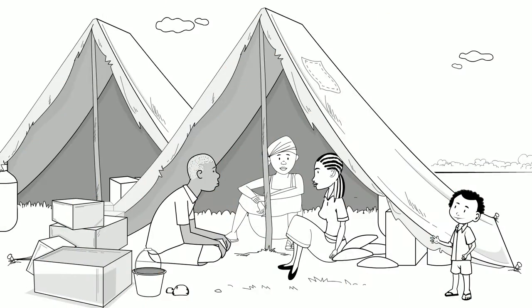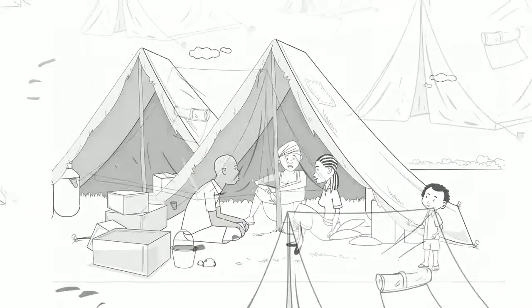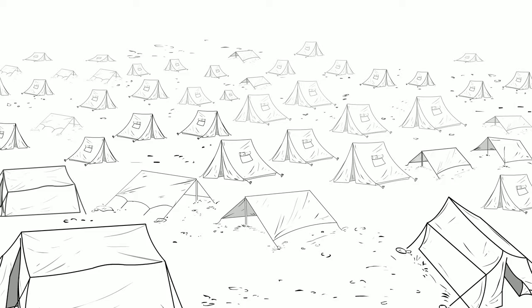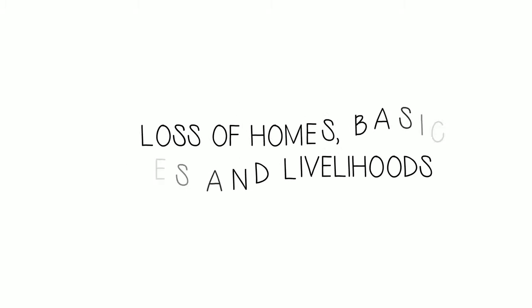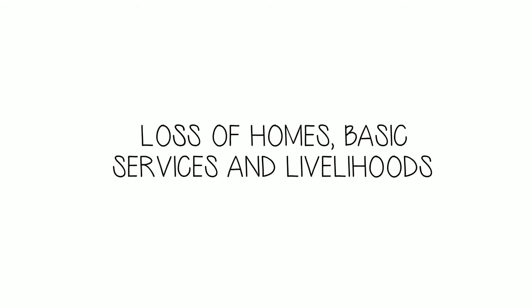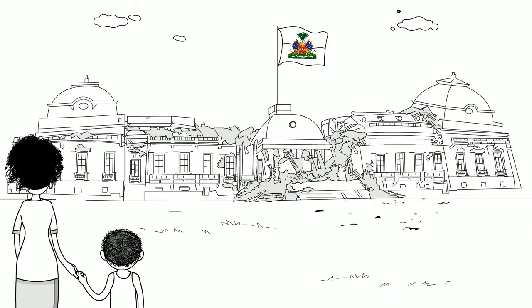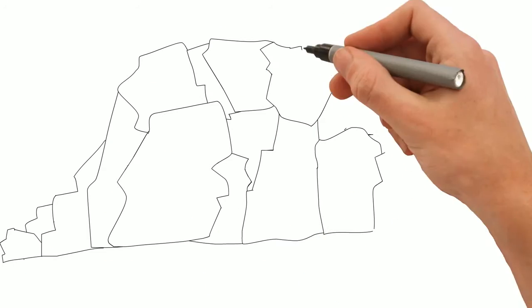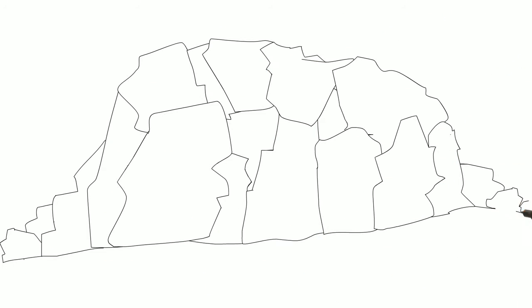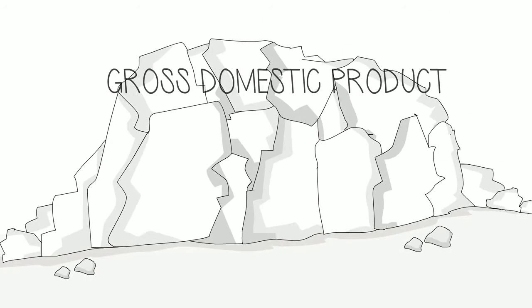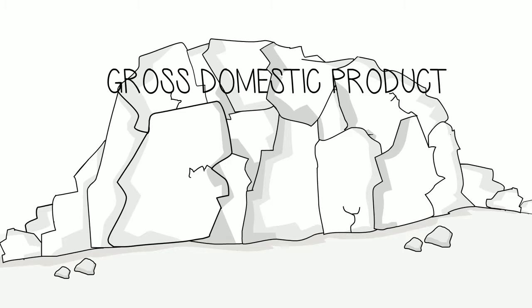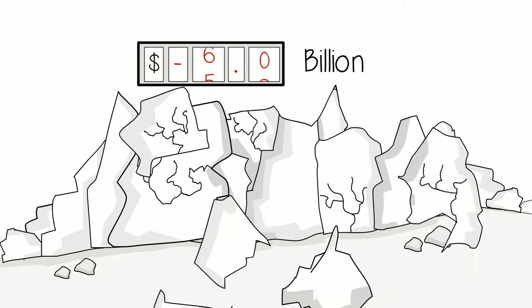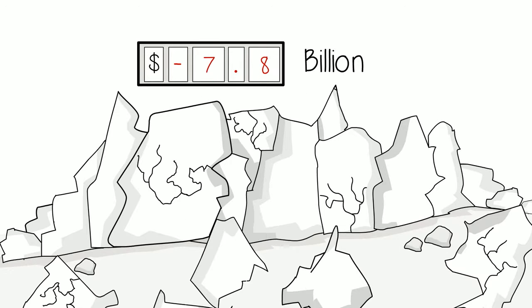The devastation forced 2.3 million people to flee their homes. Haiti's economy ground to a halt, businesses were destroyed and households were unable to meet basic needs. The cost to the economy was estimated at $8 billion.